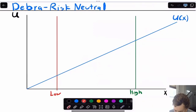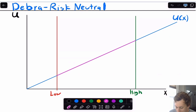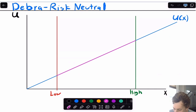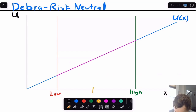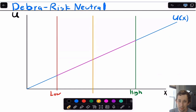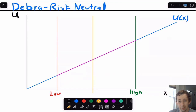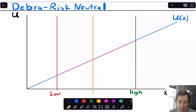Finally, for Deborah, she's actually going to be the simplest case because any convex combination of the low and high outcome — any lottery — is just going to be on the same line as the utility function. So for Deborah, there is no risk premium. The certainty equivalent is exactly equal to the expected value because Deborah just doesn't care about how risky it is — she only cares about the expected value. Whether she's got a gamble to get $5 or whether she gets $5 for sure, it doesn't actually matter. Her risk premium is zero.